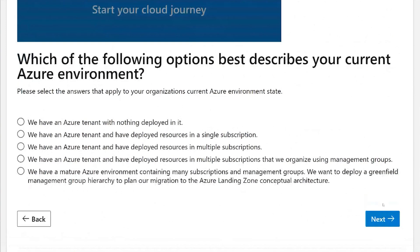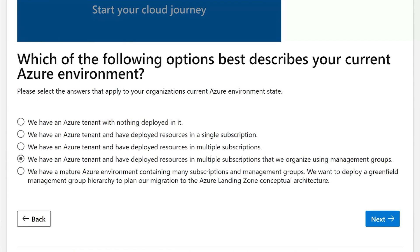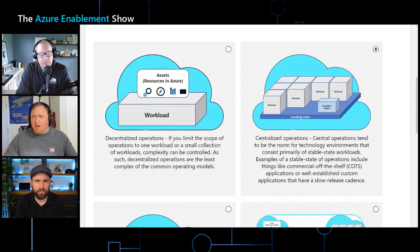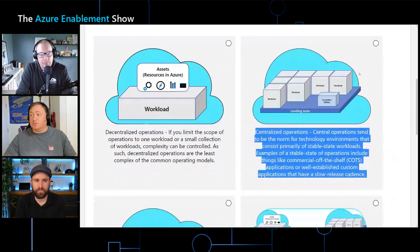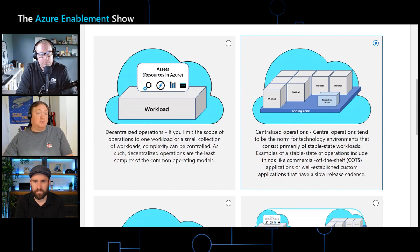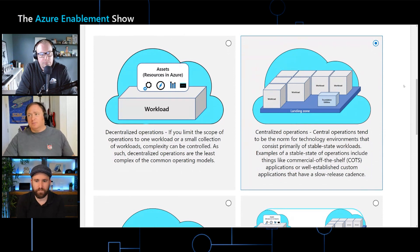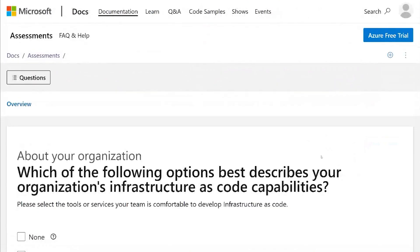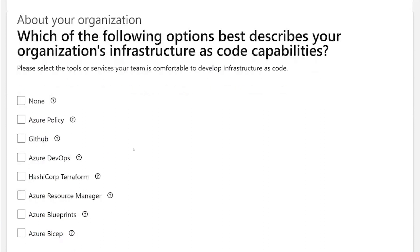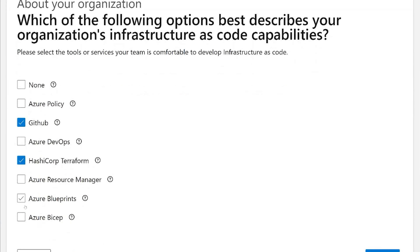From here, I'm going to start telling the assessment about my organization. The first question is how do we describe our current Azure environment. For my organization, we have a tenant in place and a single subscription with no management groups in place, so I'll go ahead and select that. Next, I'll tell the assessment about my team and how we organize. We happen to be a centralized operation cloud operating model, where our core development team works on both the platform and the application side, so they have responsibilities for both the foundational utilities of the landing zone and the workloads themselves. Then there's a question around capabilities with infrastructure as code — we've got some strength in GitHub, HashiCorp Terraform, and Azure Bicep.